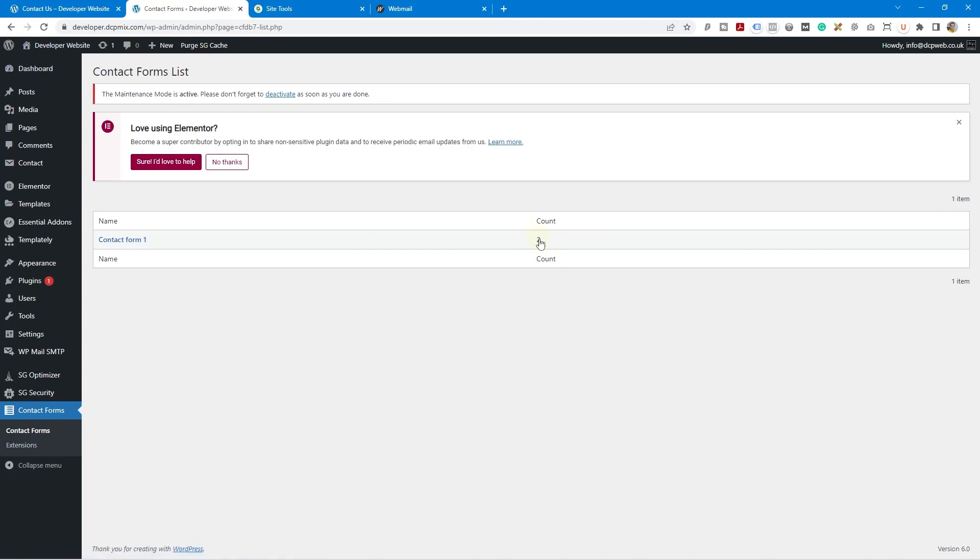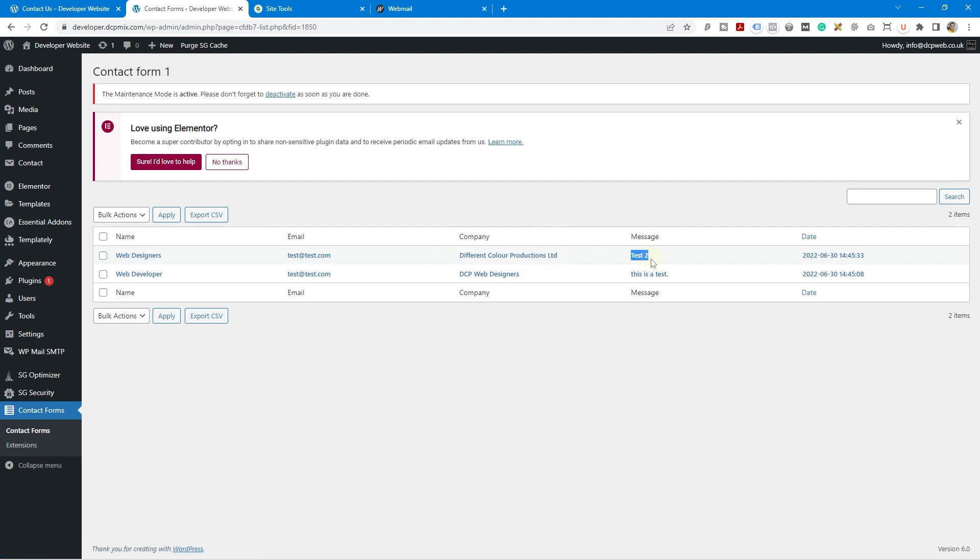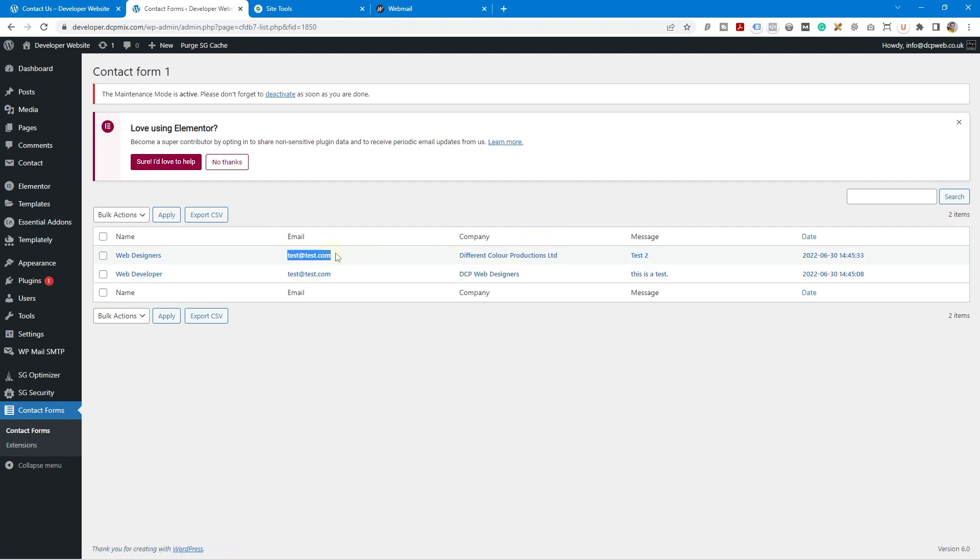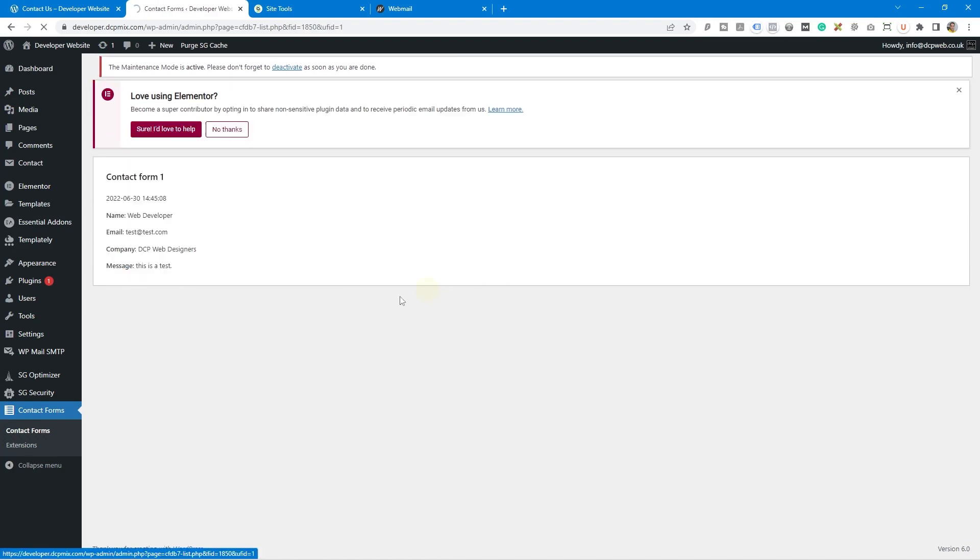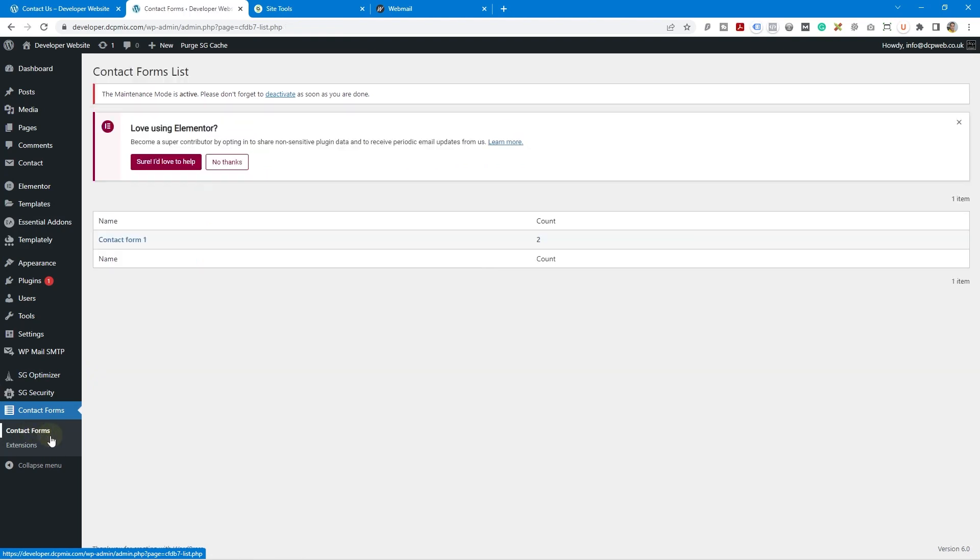If we go back to the admin and refresh it we should see two here as well. So if we click on it we can see the data. So we can see the company name, the message, the date, the email. And if we click on one of them we see all of the information that was captured including the date.